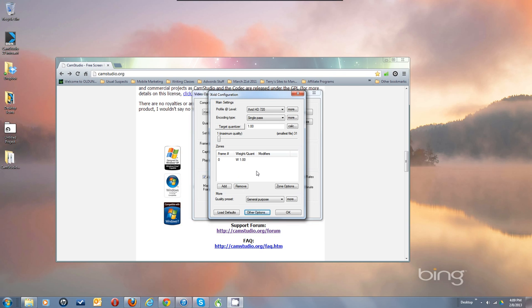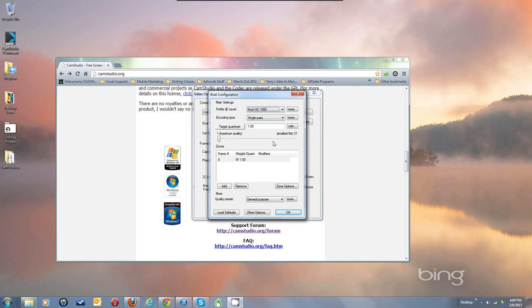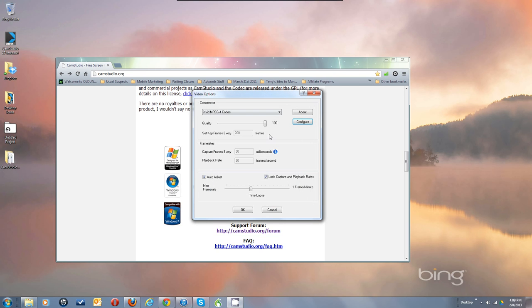So there's your settings. This is the setting for a 720. If I was going to do full screen as I'm doing now, I'd have it set to 1080. So that's your settings for that. Now we can get out of that and say OK.